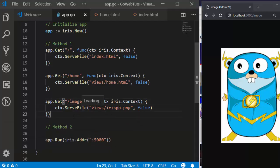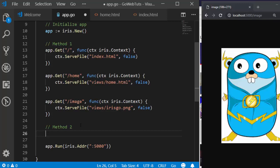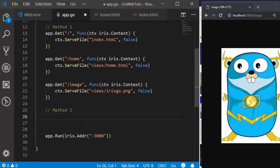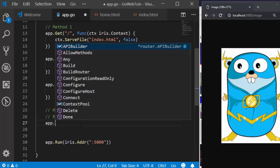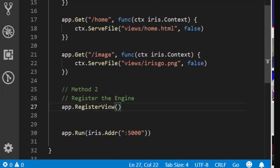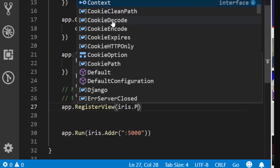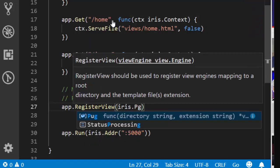Now let's move on to method two. The second method is to use RegisterView — a middleware or any of the template engines. It's going to be quite simple. First you have to register it: app.RegisterView(). Then apply the particular template engine — iris.HTML. It can be iris.HTML, iris.Handlebars, iris.Pug, and several others.